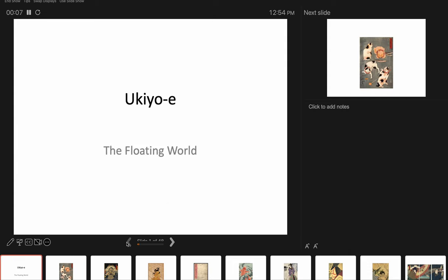All right, everyone. This is a brief and lighthearted lecture about Japanese ukiyo-e woodcut printing. Ukiyo-e can be translated as the floating world, but the prints in this lecture, as well as the many thousands of other prints in the tradition, are kind of known as ukiyo-e, or prints pictures of the floating world.